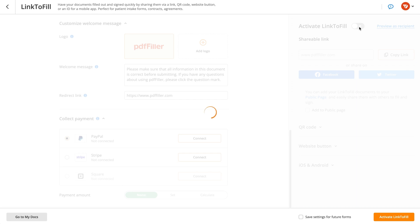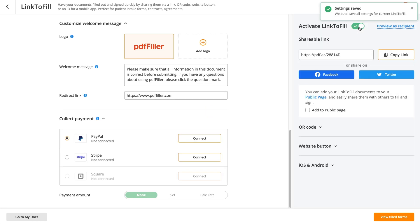Once the setup is complete, go ahead and activate your sharing link. Simply copy and share it with recipients.